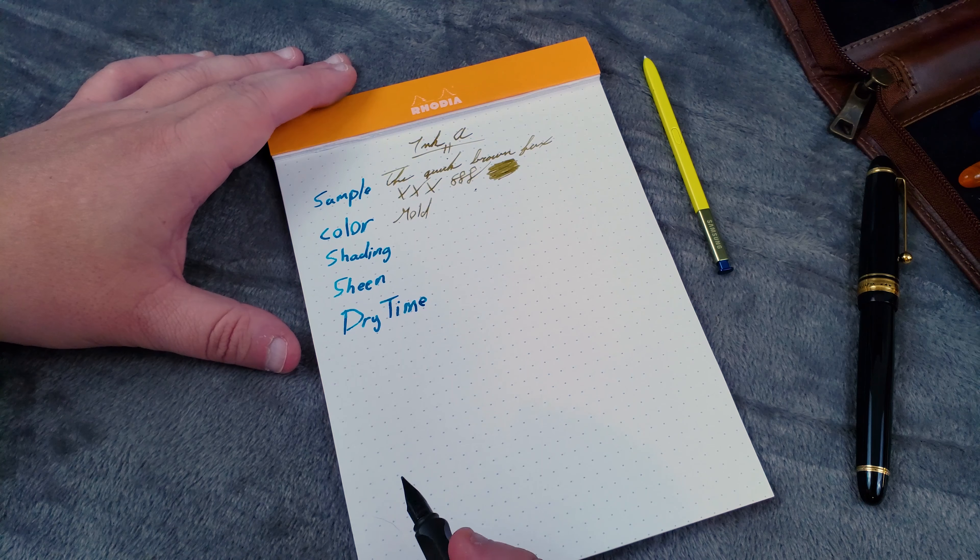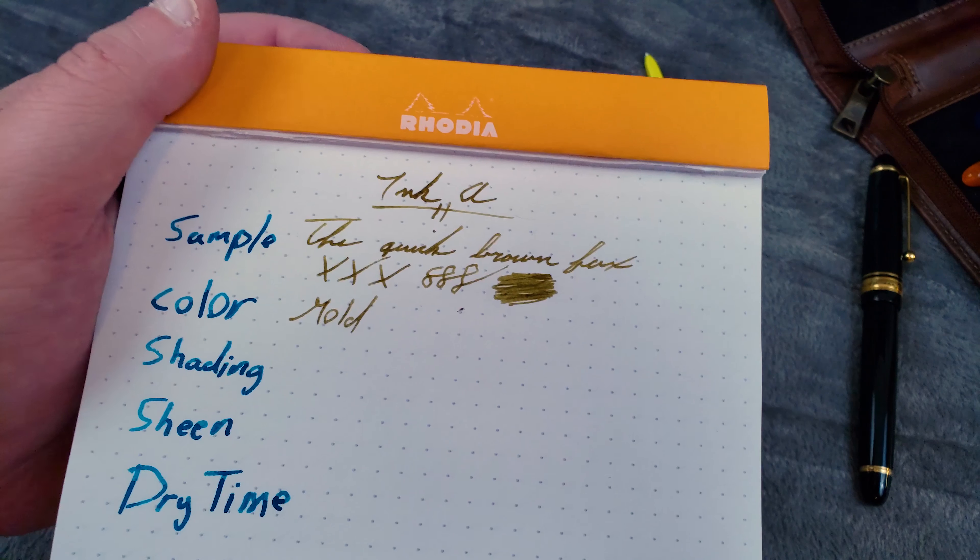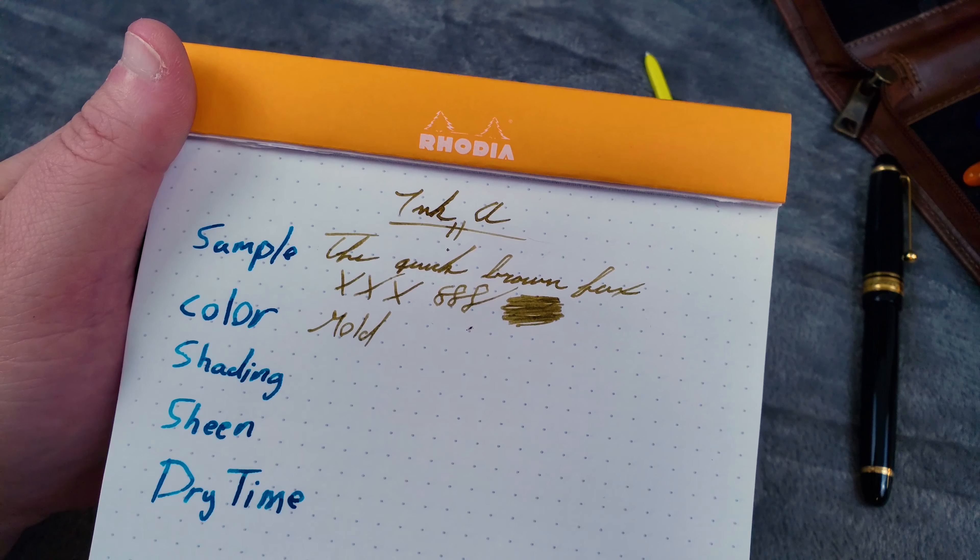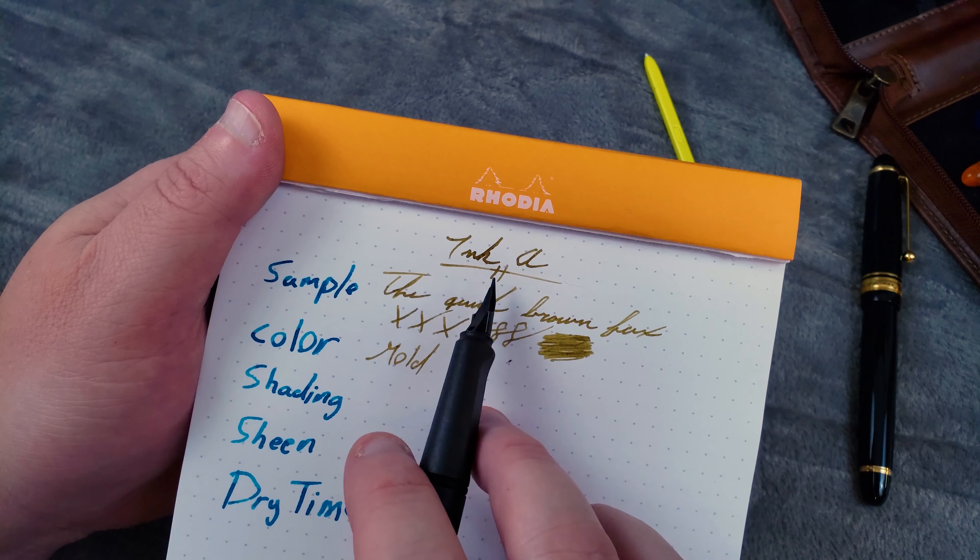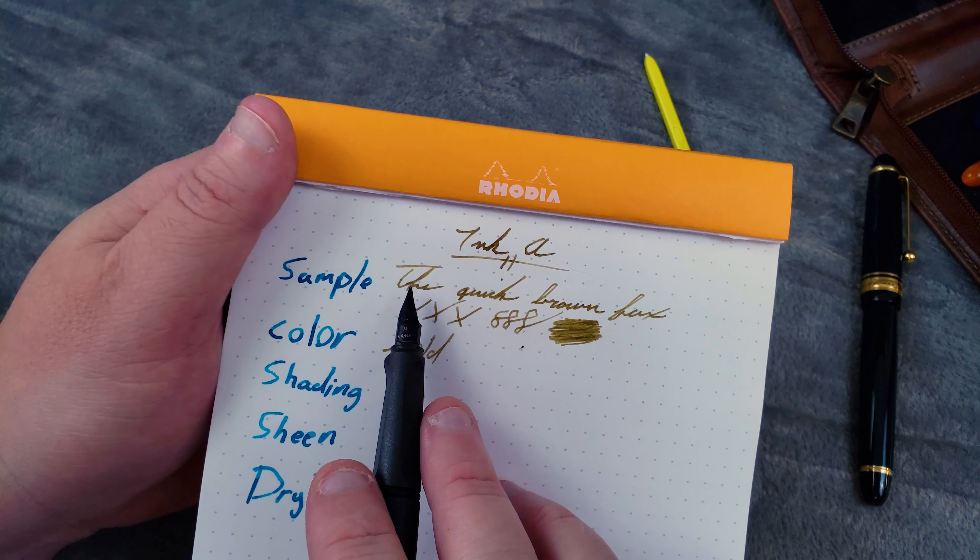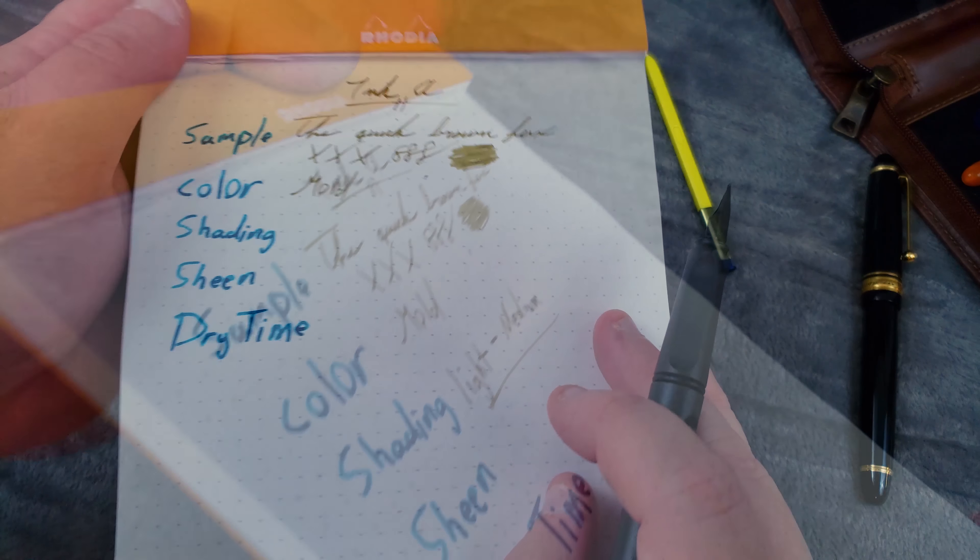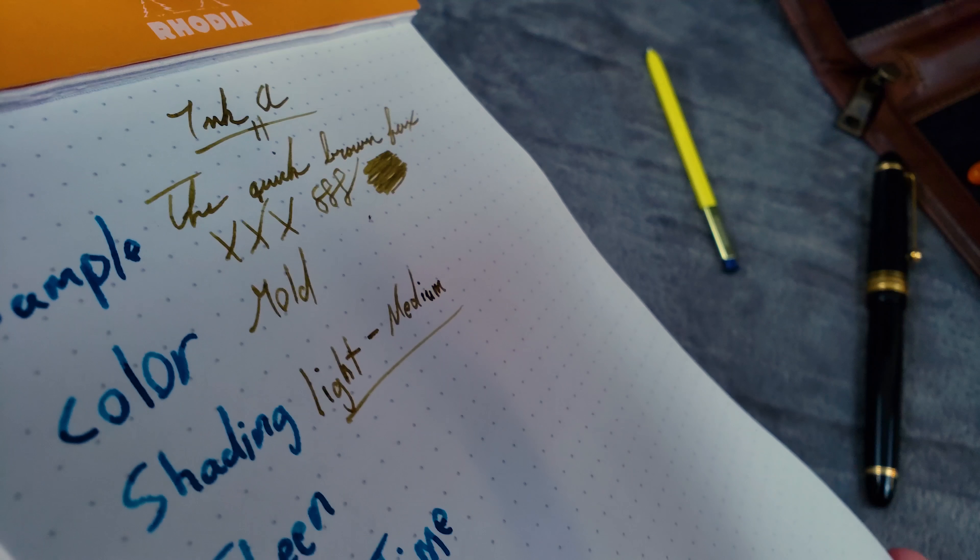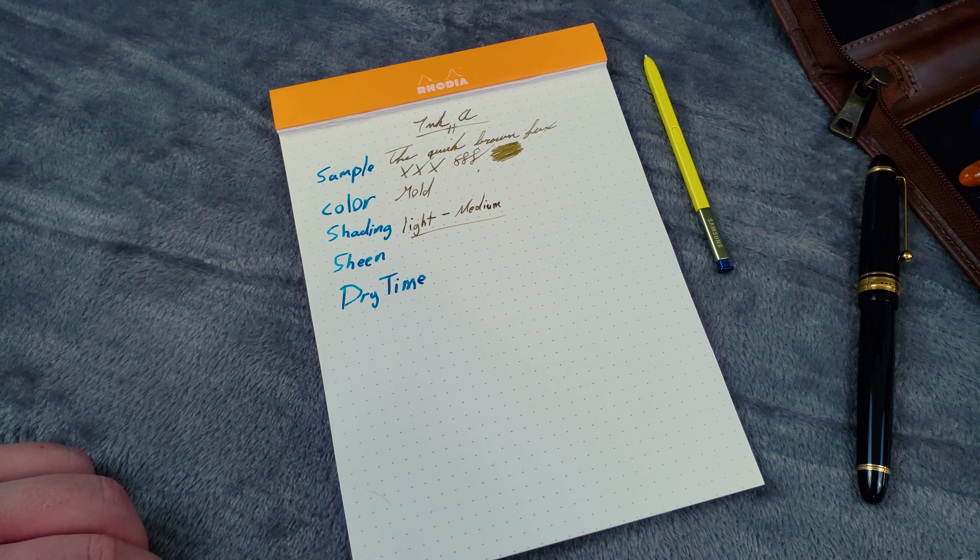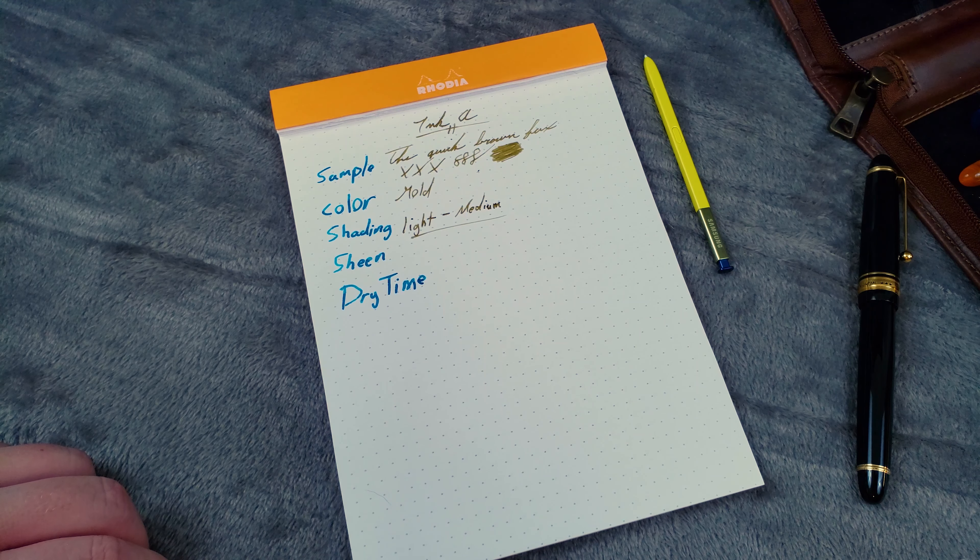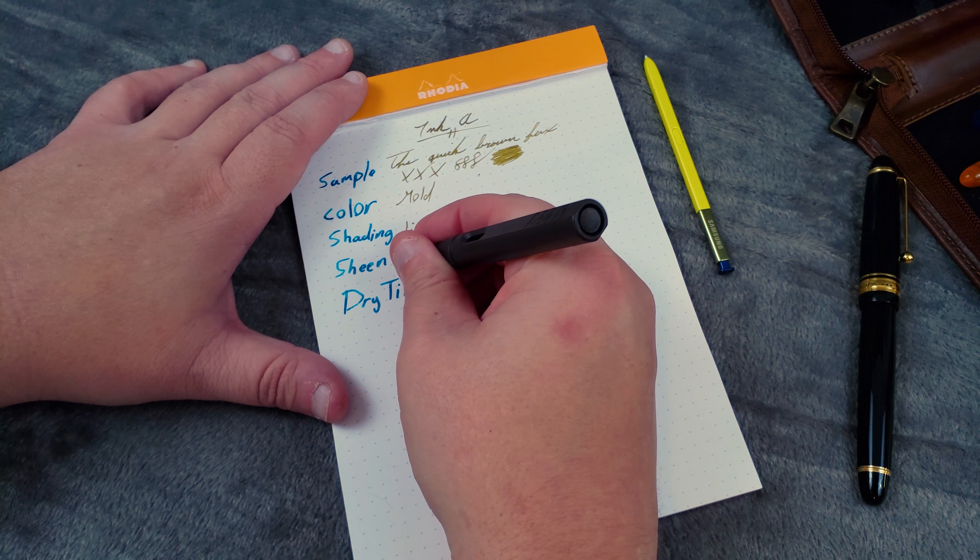Now, the next thing is shading. You can tell by the sample there that there's a little bit of shading, but not too much, and in the writing sample itself, in the lettering, there's not much as well. So we're calling it very little shading, and if we take a look at the writing sample, you can tell there's no sheen, no sheen at all. Pretty straightforward ink. A little bit of shading, but for the most part, what you see is what you get.